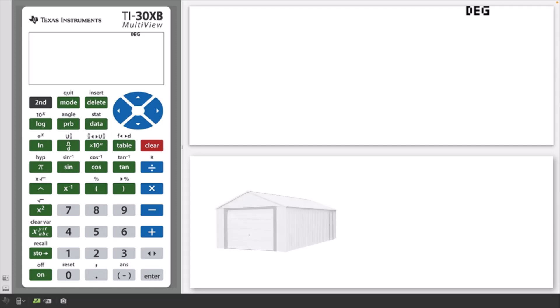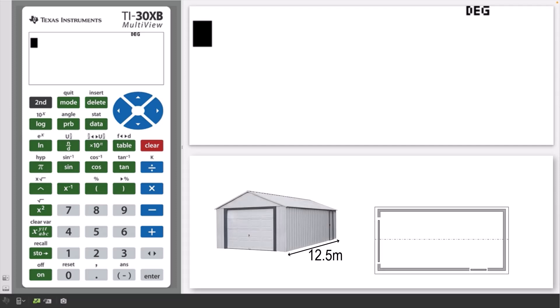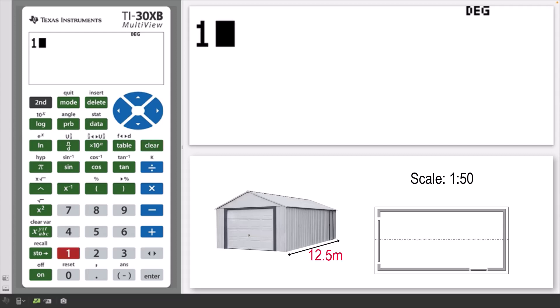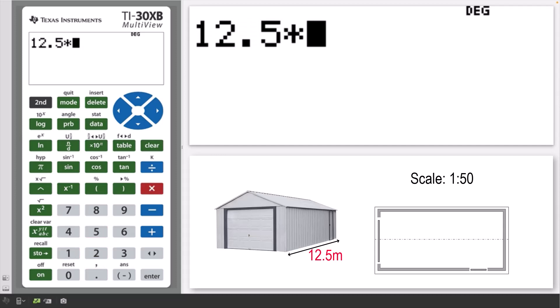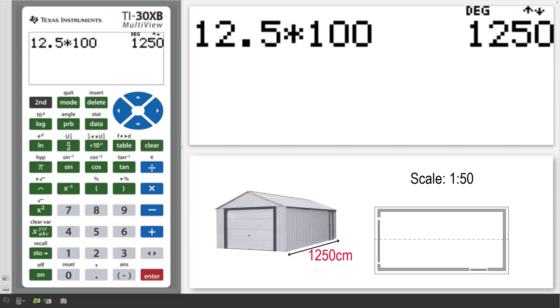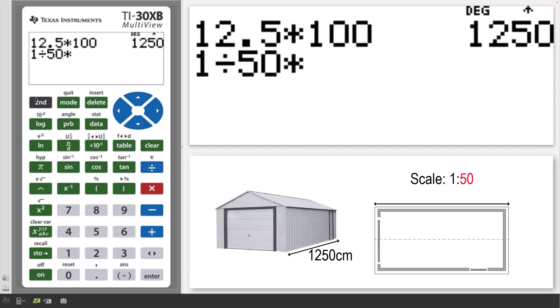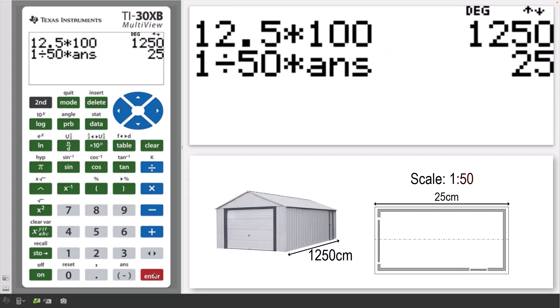Suppose the actual length of a shed is 12.5 meters and a plan drawing is to be constructed of 1/50th of the actual size. To represent the length of the shed on the plan, first enter 12.5 times 100 to convert the shed length into centimeters. Then type 1/50th of this answer to calculate the scaled length. So the shed length can be represented with a line segment of 25 centimeters on the plan.